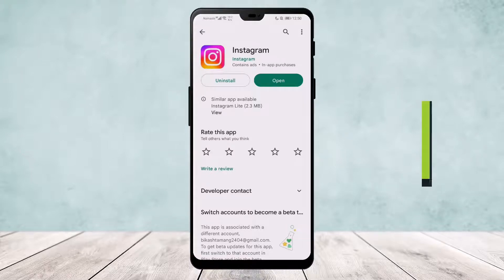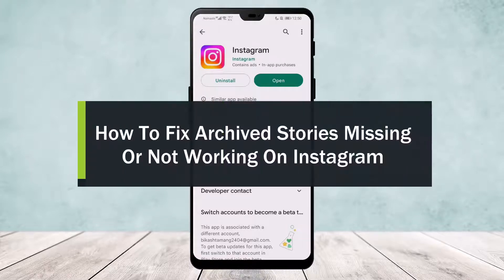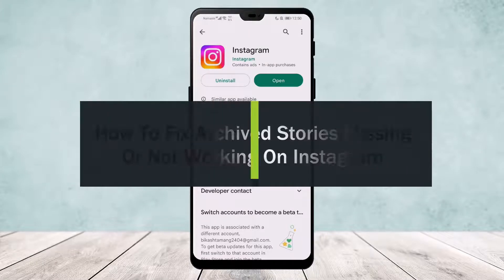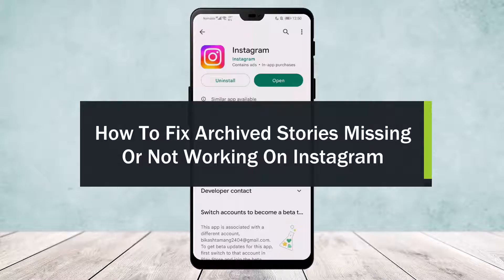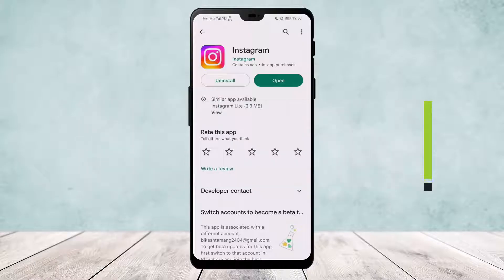How to fix archived stories missing or not working on Instagram. Hello everyone, welcome back to our channel. Today I'll guide you on how you can fix your archived stories missing or if it's not working on Instagram.